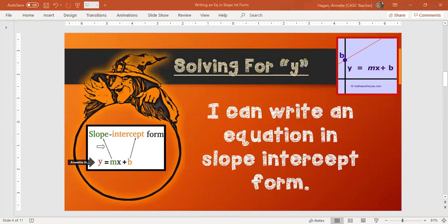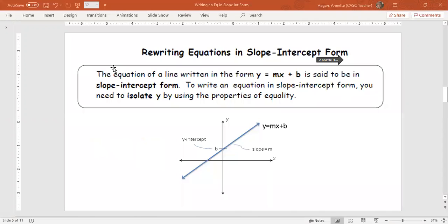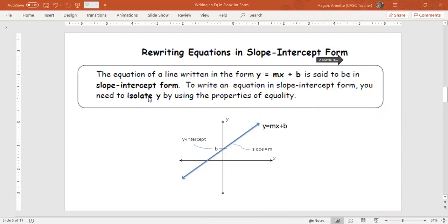Just a reminder, m is our slope, b is our intercept. Specifically, it is our y-intercept where we cross the y-axis. Today we want to make sure that you can write an equation in slope-intercept form. When we rewrite an equation in slope-intercept form, the equation of a line written in the form y equals mx plus b is said to be in slope-intercept form. To write an equation in slope-intercept form, you need to isolate y by using the properties of equality.